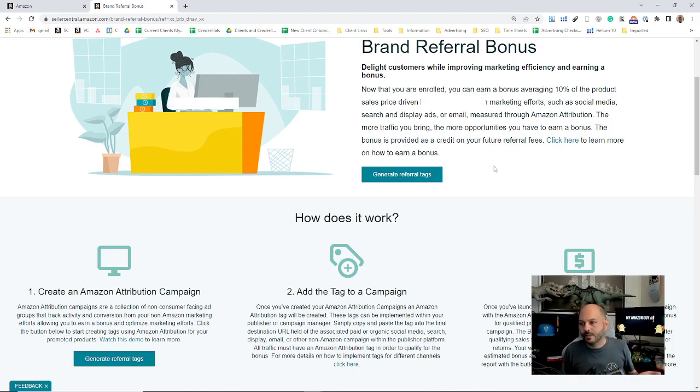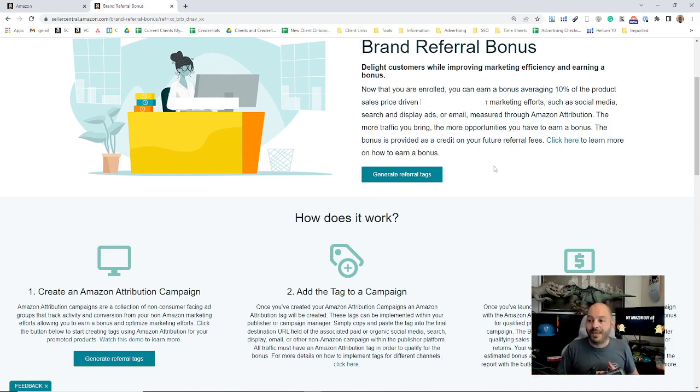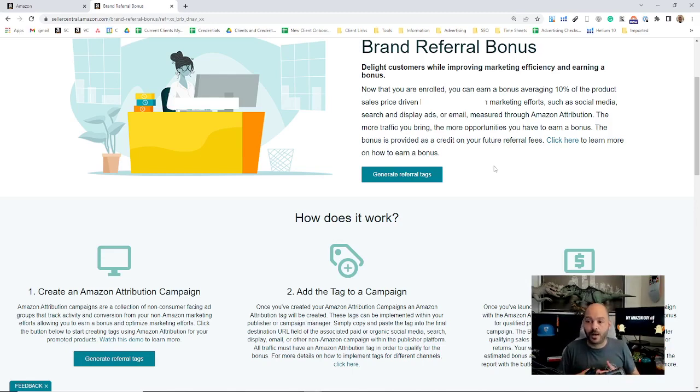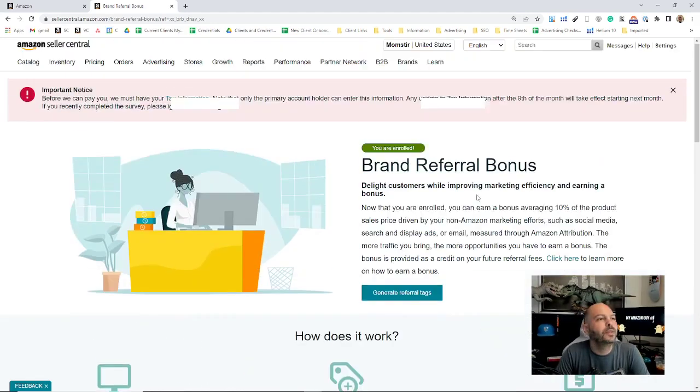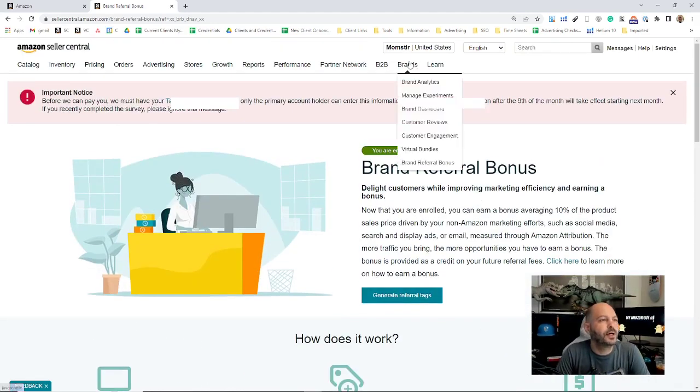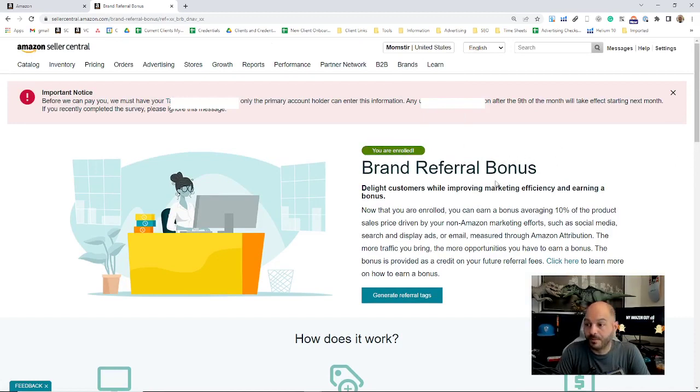They will incentivize you and give you a payment for sales. So selling your product, selling your own product, and also getting a kickback from Amazon for bringing that outside traffic in. That's where you'd look here if that was enabled, and there's a detailed video on how to create these as well.